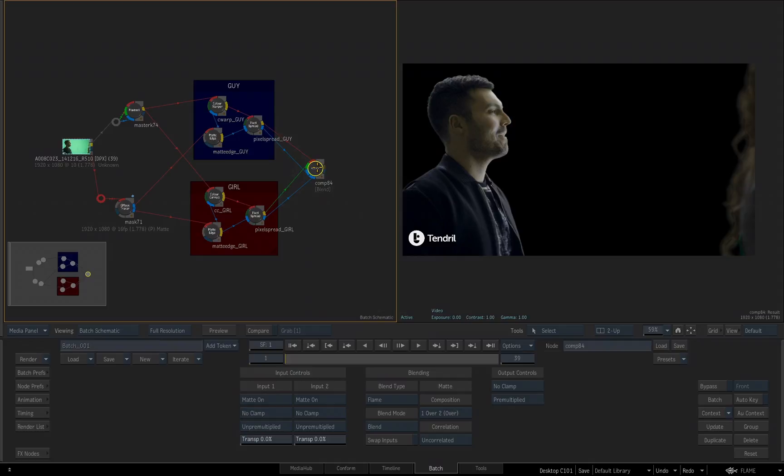So that's going to complete this video for right now. The next video, we're going to start working on our background, which is going to be created in the 3D compositing tool named Action.